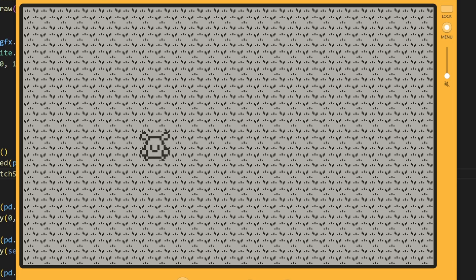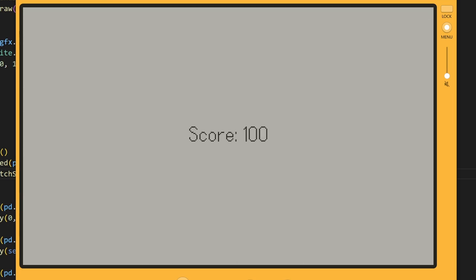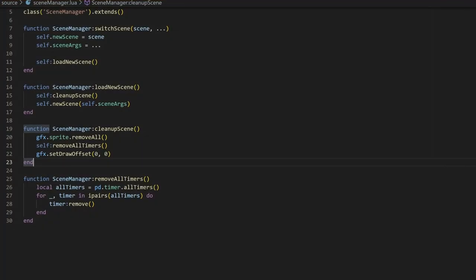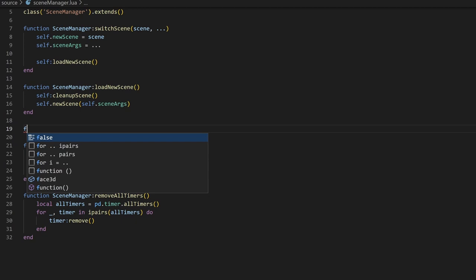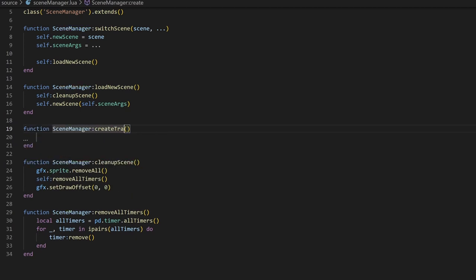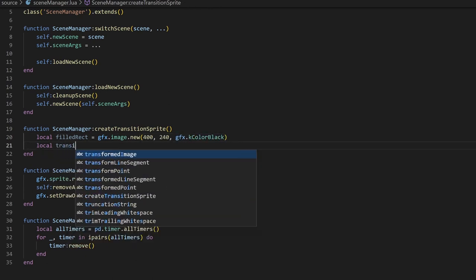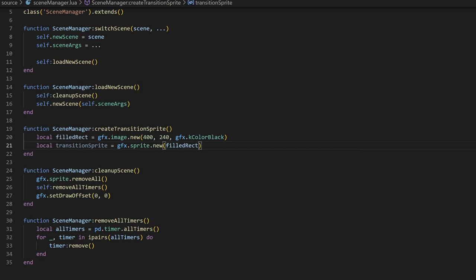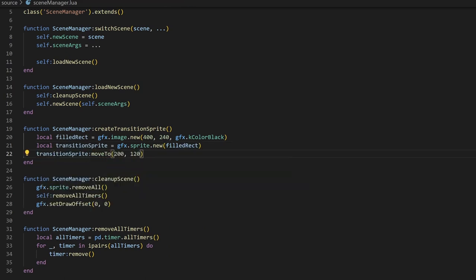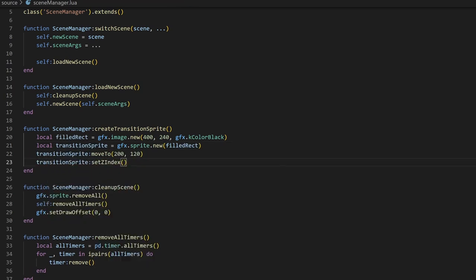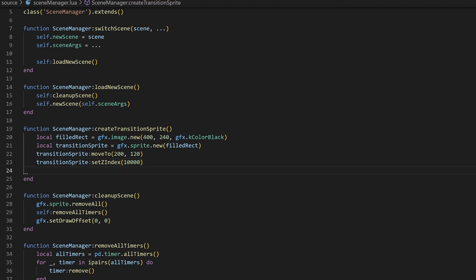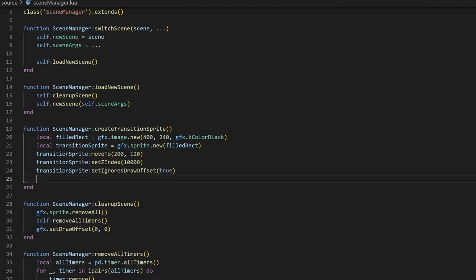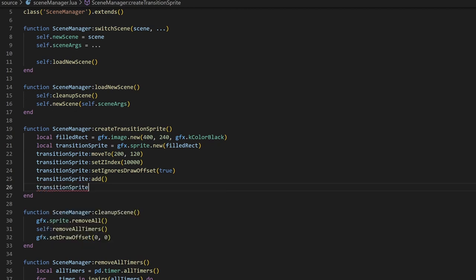Let's get to transitions. For the first transition, let's create this simple wipe animation. This is what it'll look like. The transition is really a sprite that's getting clipped, so the first thing we want to make is a screen-sized sprite. I'll create a method called CreateTransitionSprite and start by creating a completely black image the size of the screen, which is 400x240 pixels. Then, we can create a sprite with that image. I'll go ahead and move it to the center of the screen, and also make the Z index very high so the transition is drawn over everything.